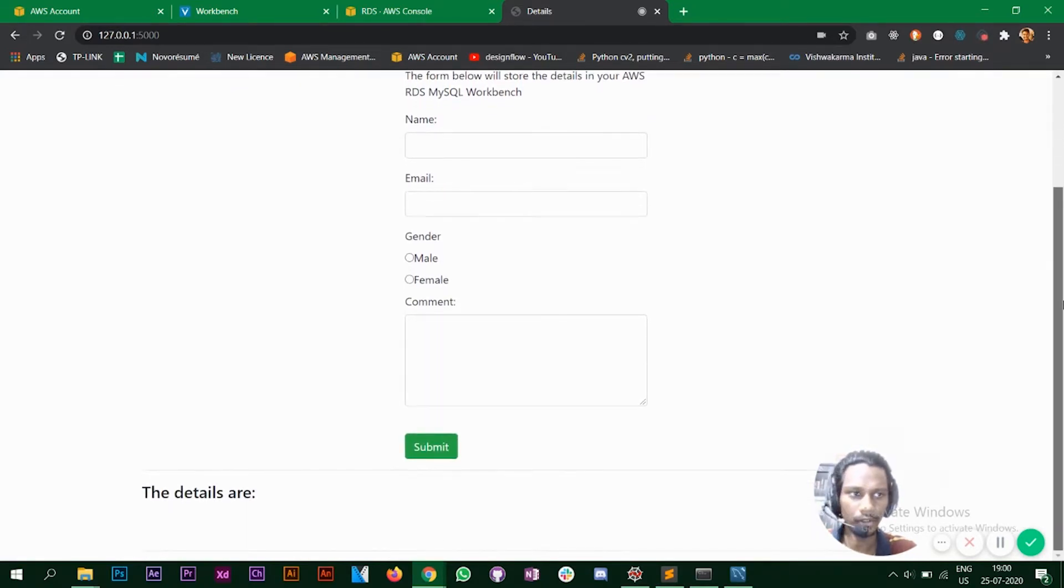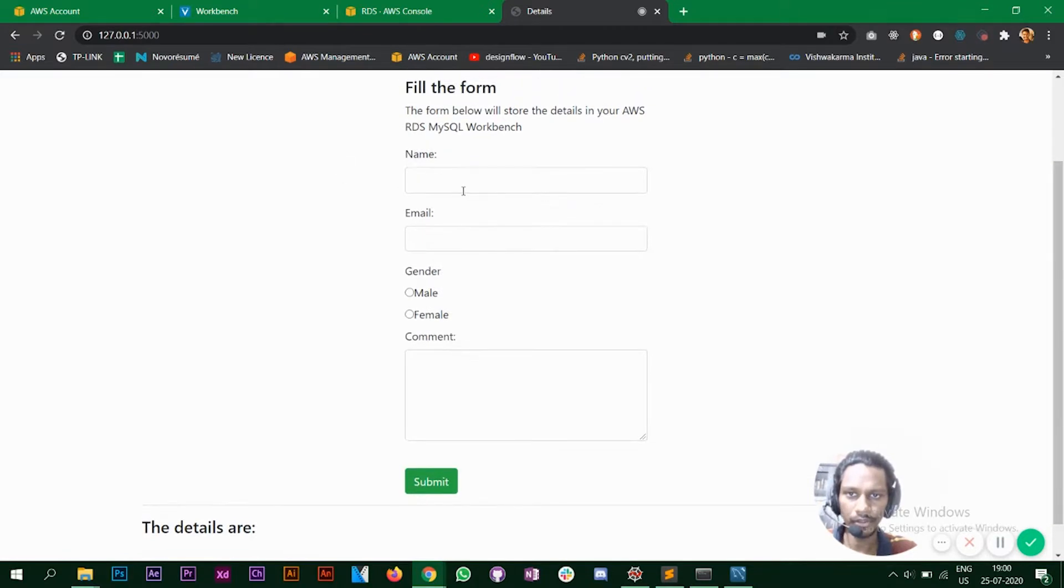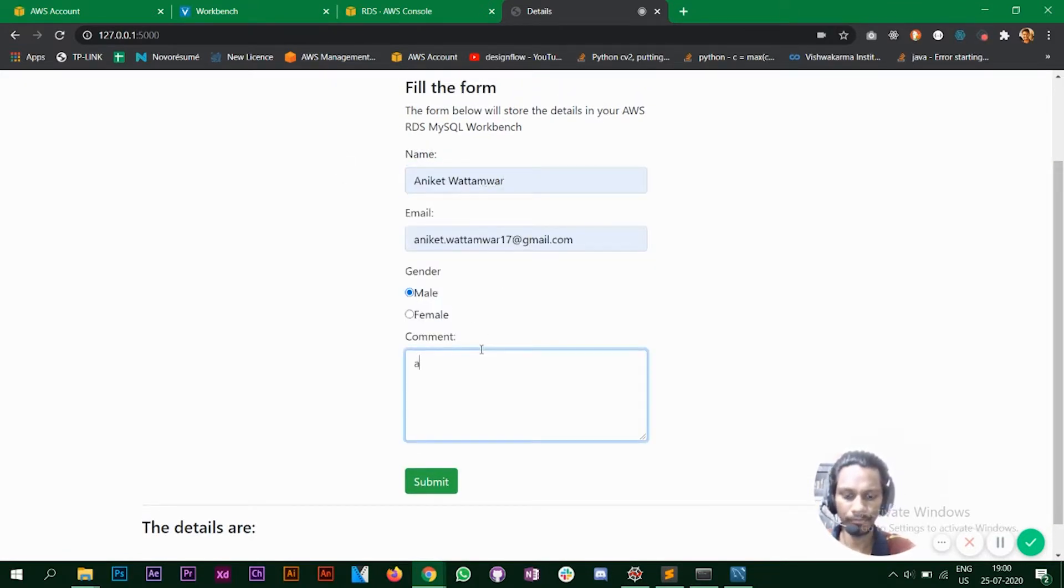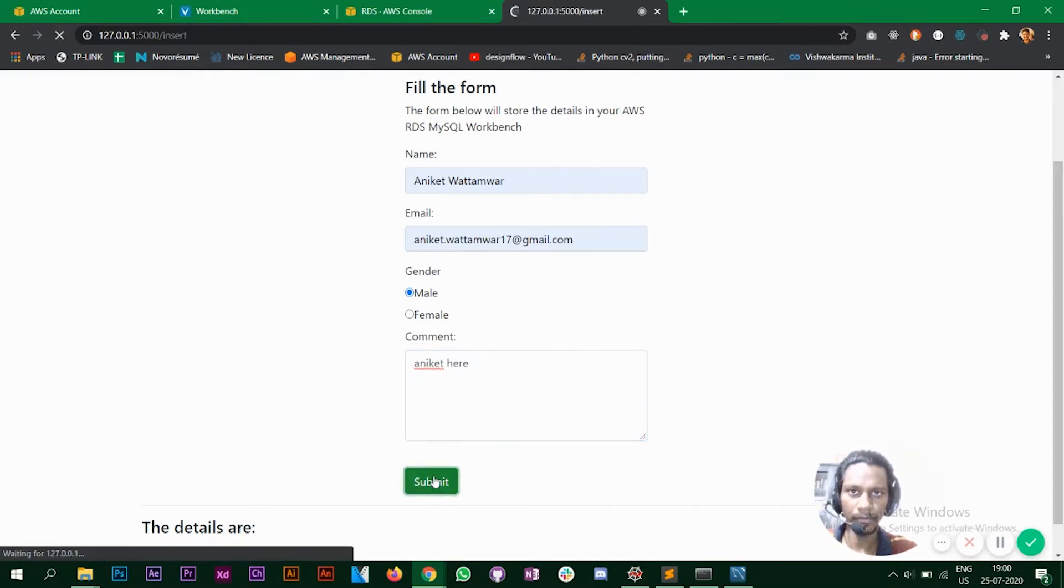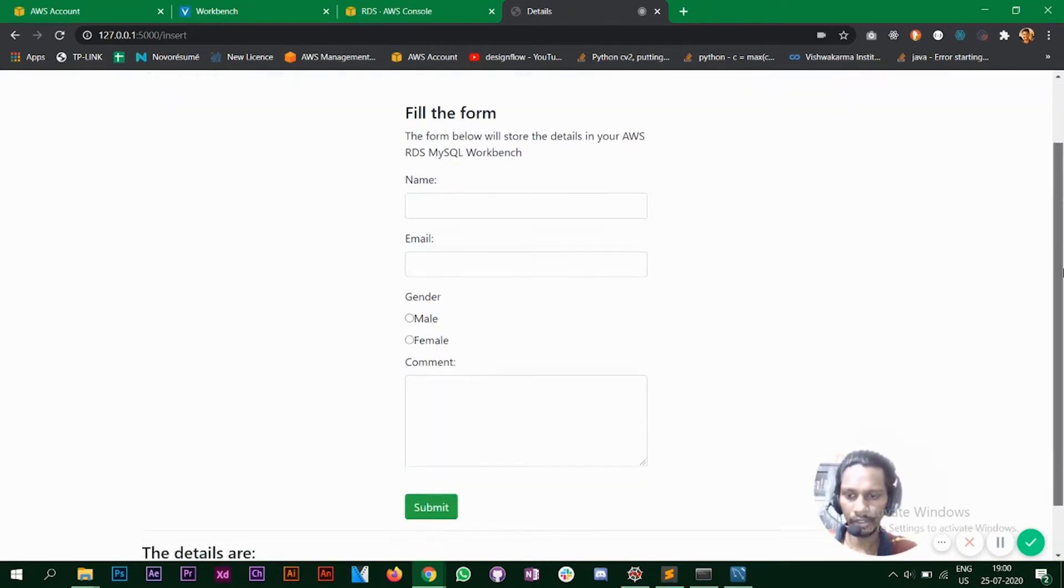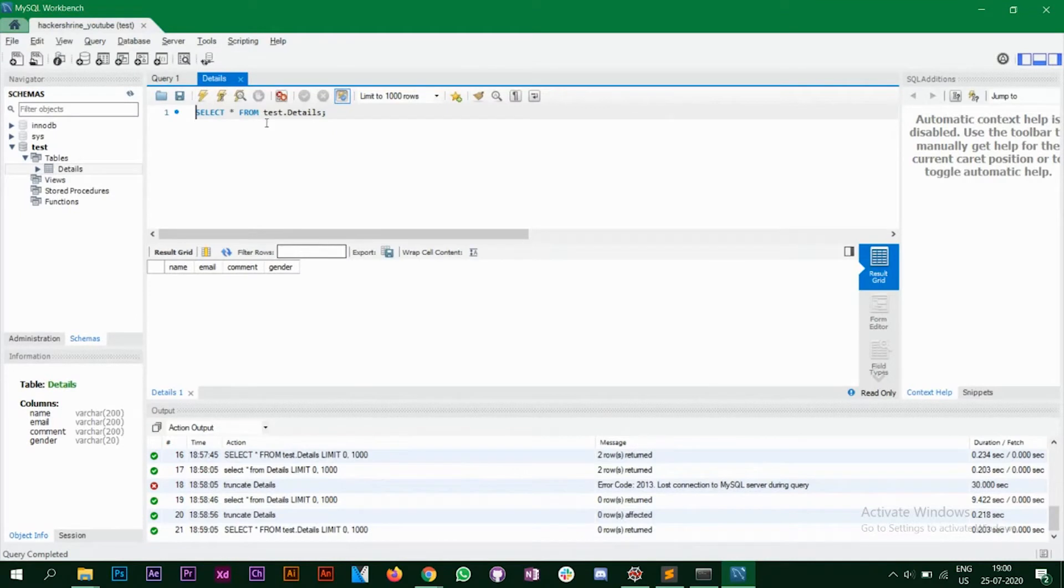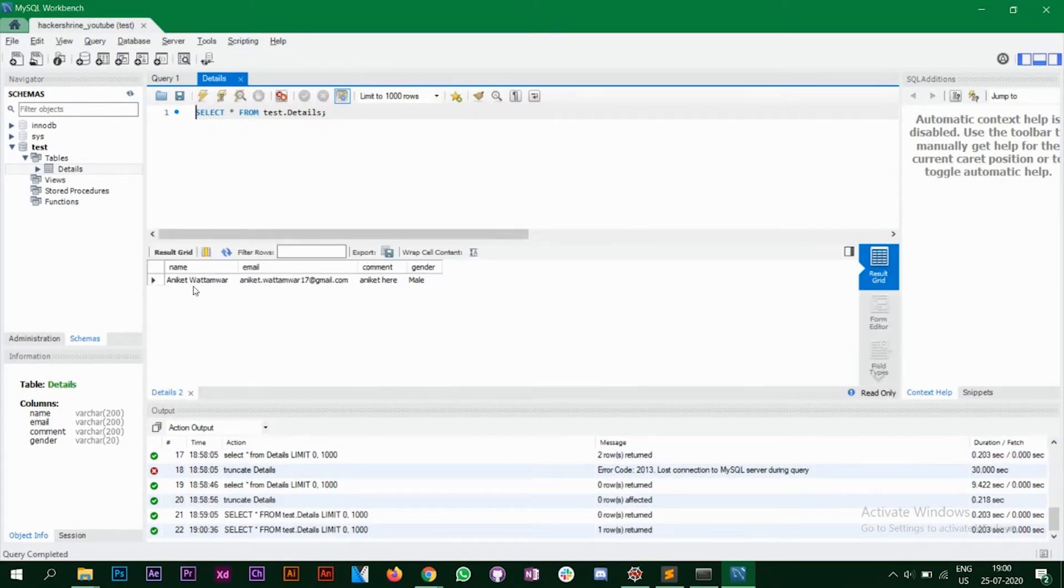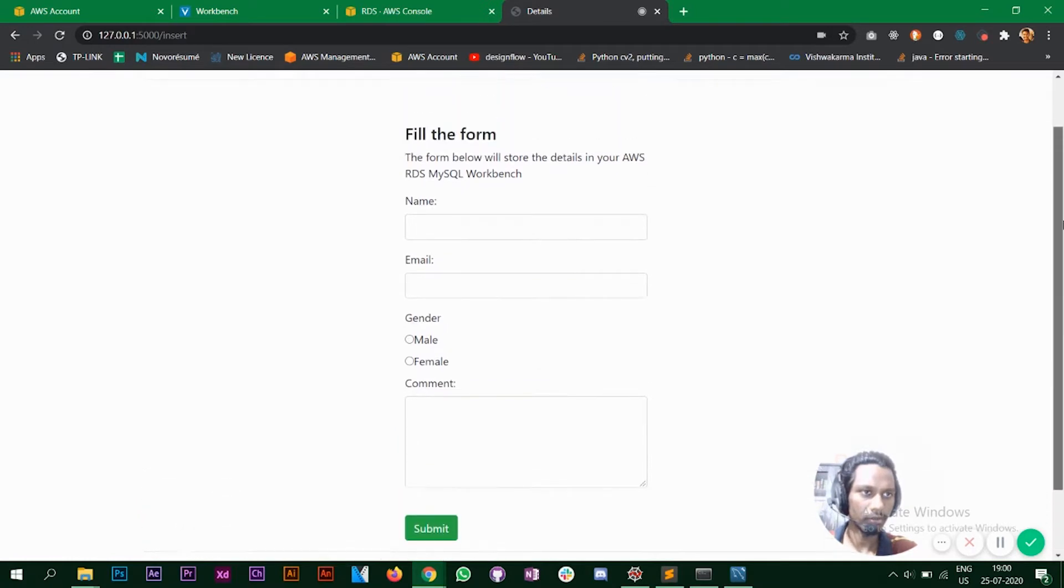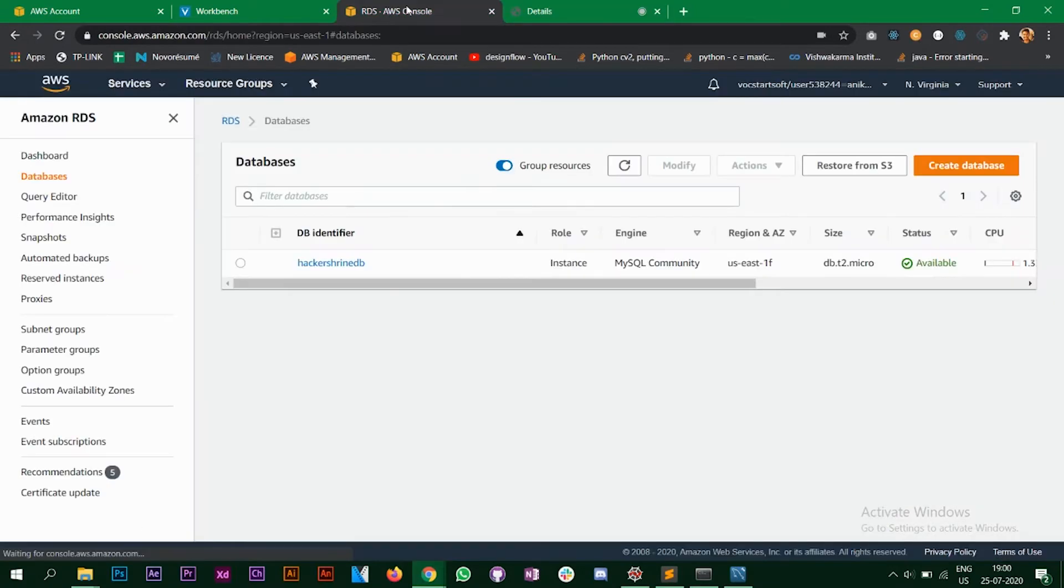Alright, so let's fill the form now. You can submit. So the form was submitted and you can see the details at the bottom. Let's go to our SQL table and see if our data was stored or not. So as you can see our data was stored.